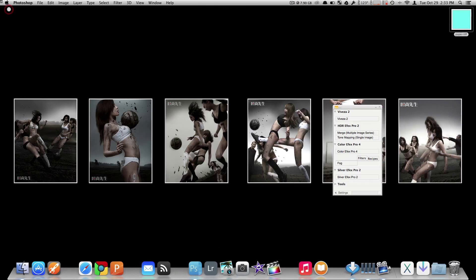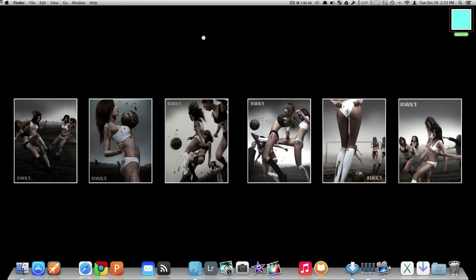We're going to just minimize Photoshop for right now. And as you guys can probably tell, yes, I am a big fan of the Japanese women's soccer team, but never mind my desktop wallpaper.